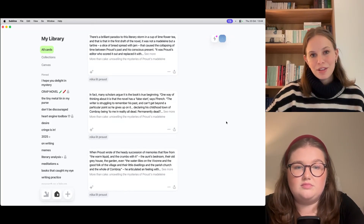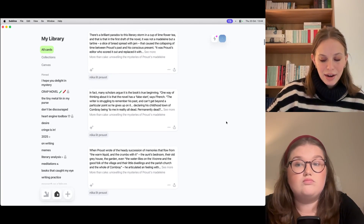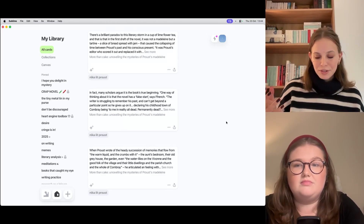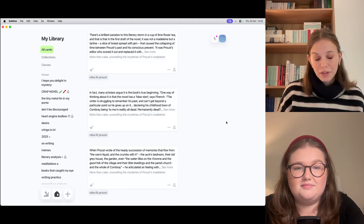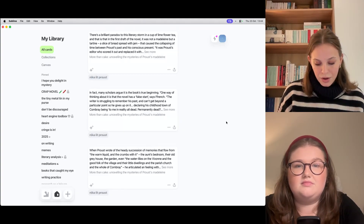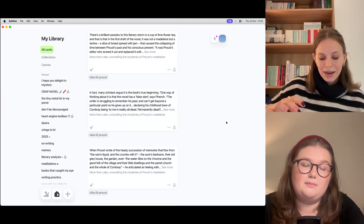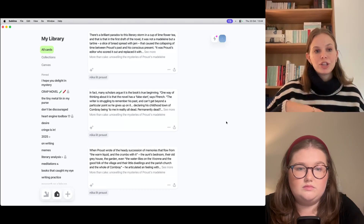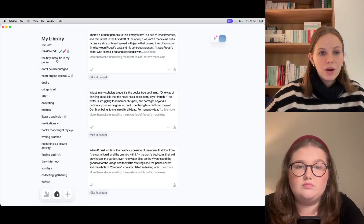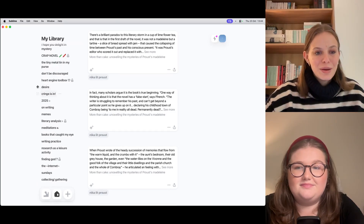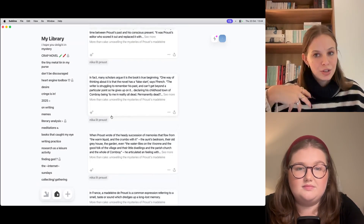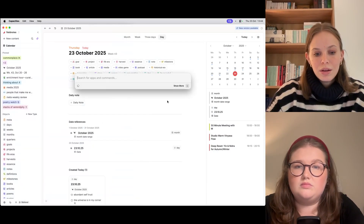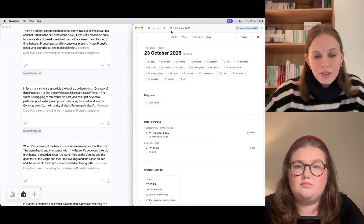I like the mess and the chaos because I think the best ideas and organic thoughts can really spring from spontaneity and not having everything in order. You can't surprise yourself when everything's in really neat boxes. I like how Sublime and Capacities let me be a bit messy and contribute to this element of surprise. Once I've been collecting things on a topic or spot a theme emerging — or I'm working on a project — I can start pulling things into Capacities.